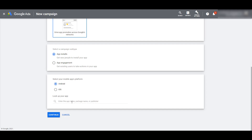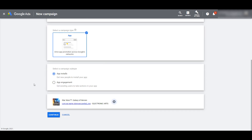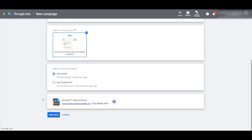Next, you will want to look up your app. I'm just choosing this app for a fake run-through demo, so let's just keep going. Click continue and now we're in the campaign settings. First, let's get naming our campaign out of the way.